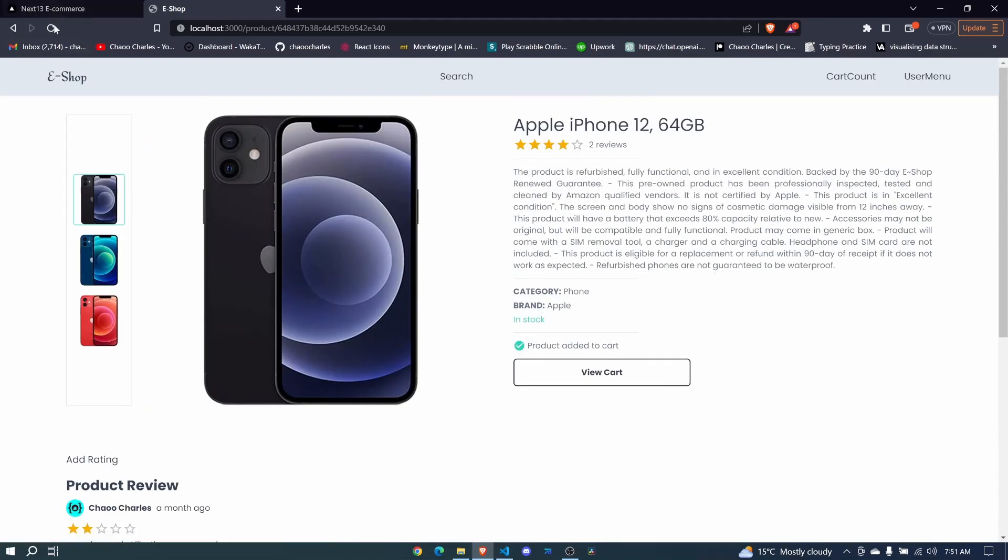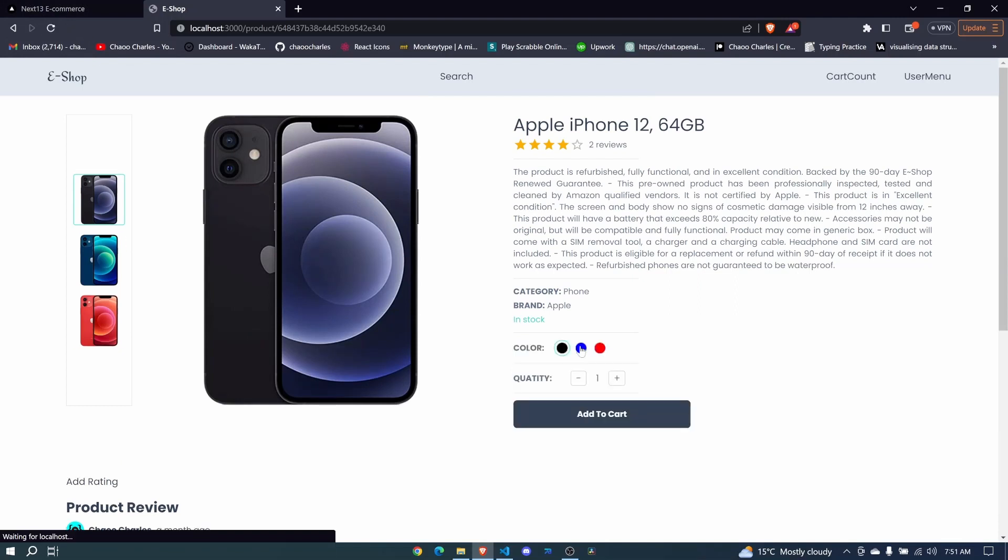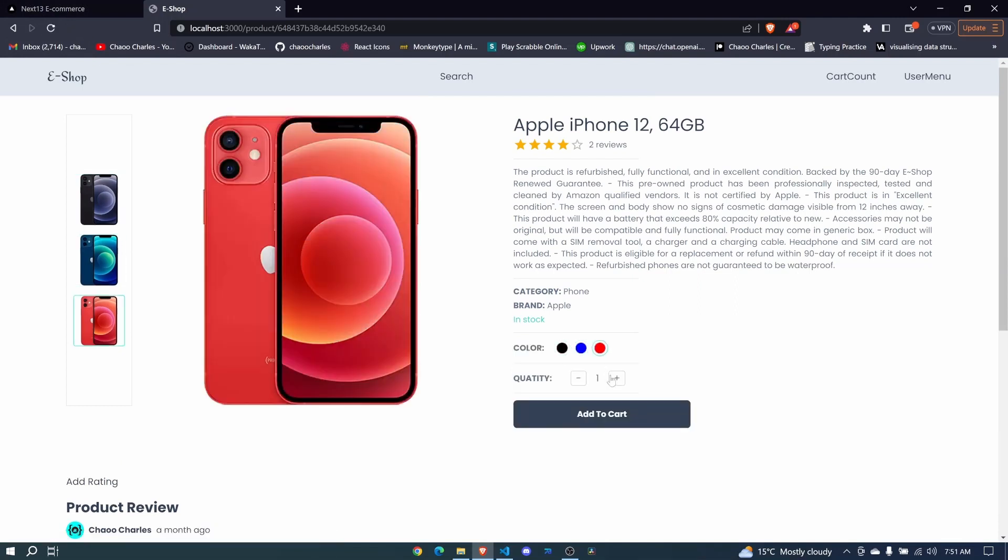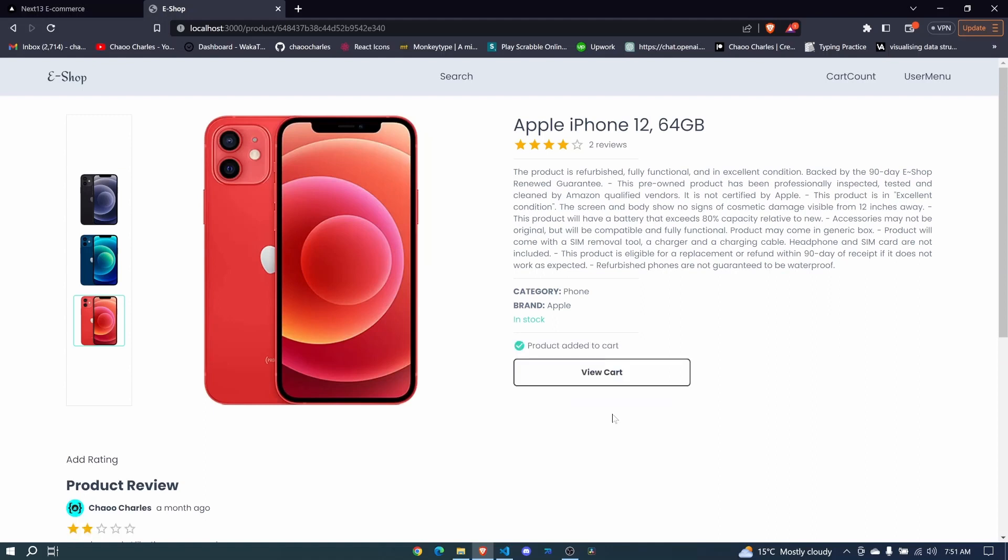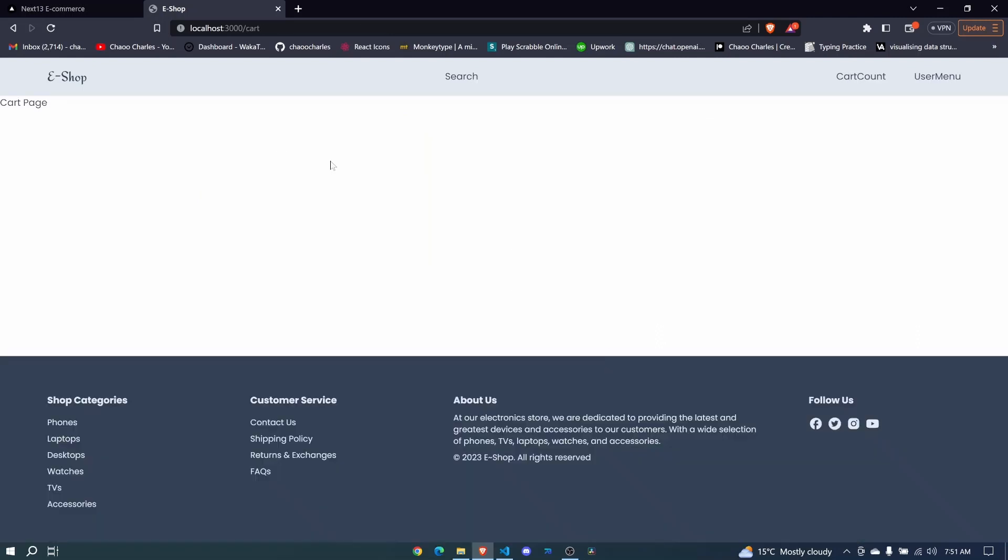Now this is our page here. Let's refresh. We can select color and quantity and add to cart. And look, we change the UI to product added to cart. And we have view cart. So I click view cart and we get to our cart page. So here we'll be able to list the different items.